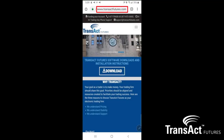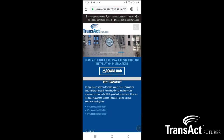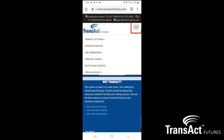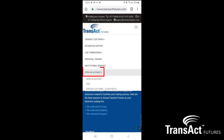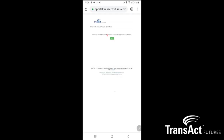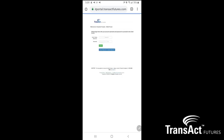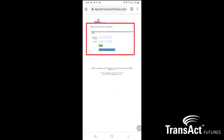I want to navigate over to TransactFutures.com. Once there you want to click on the navigation tab, come down to open an account, then down to existing customer client portal, and click on the login page. It would be a good idea to go ahead and bookmark this page. You want to enter your username and password and go ahead and log in.